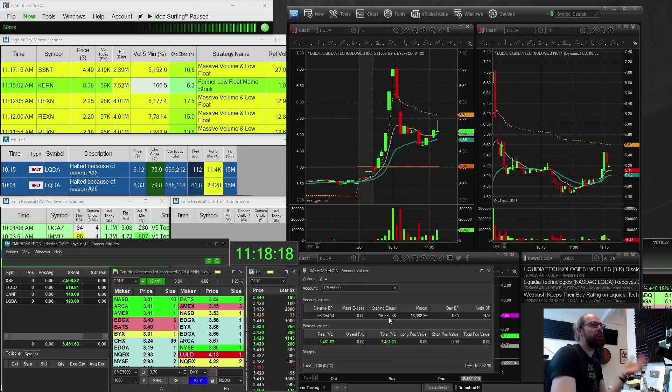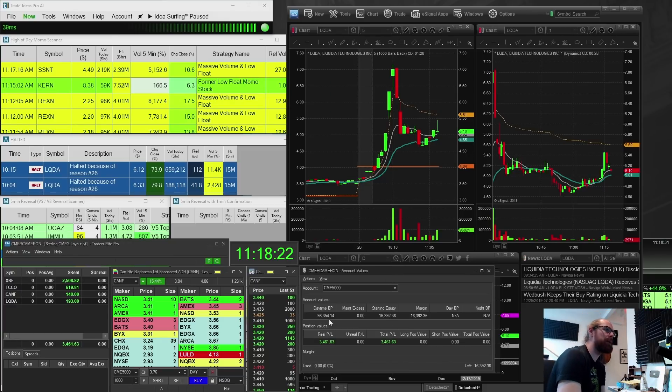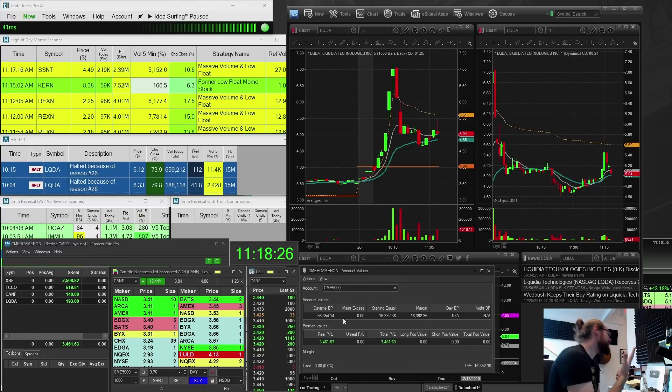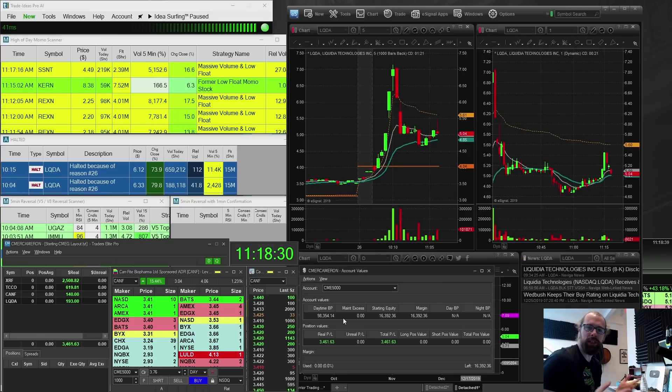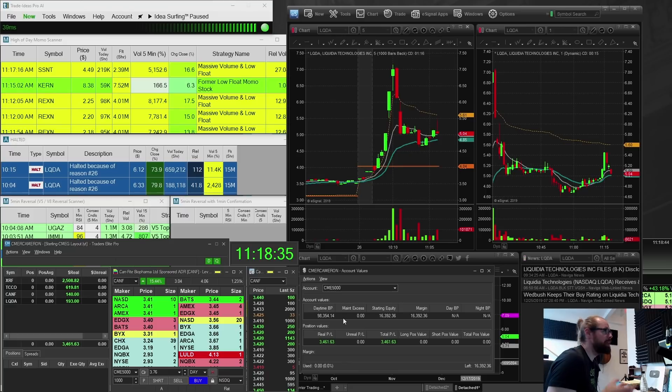So, but the thing with this challenge right now is that I've got $98,000 in buying power, right? Because it's 16,000 times six. I have six times leverage. So at this point, I can pretty much trade this account the same as I trade my big account.